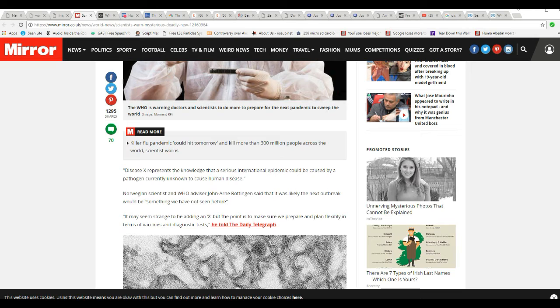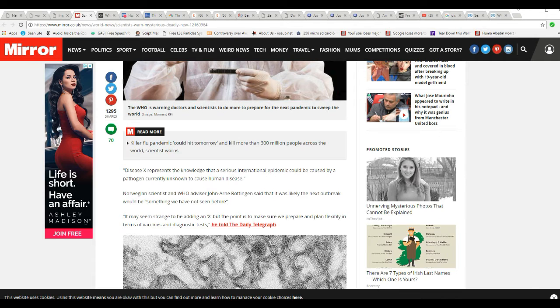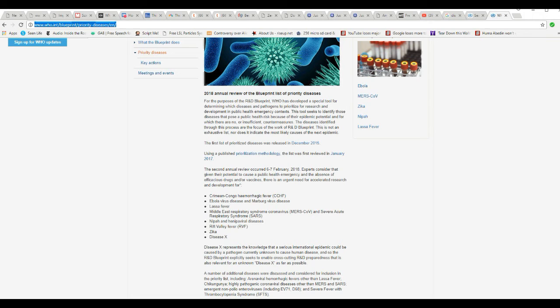So, we'll take a look at the WHO site. Okay.